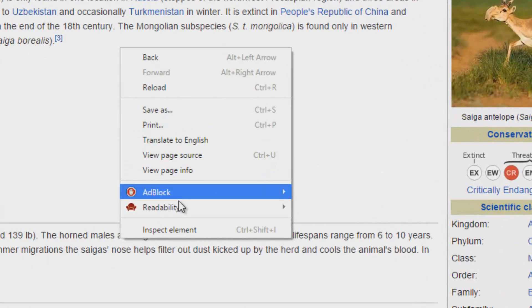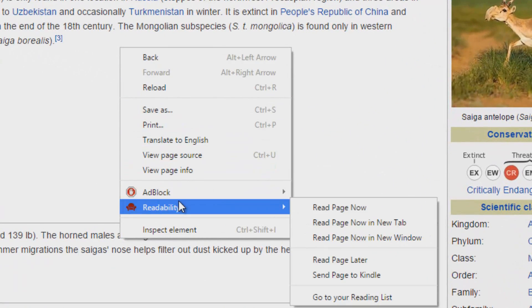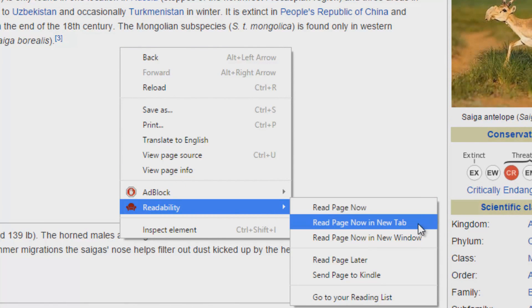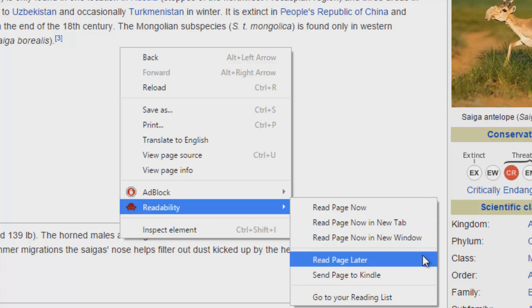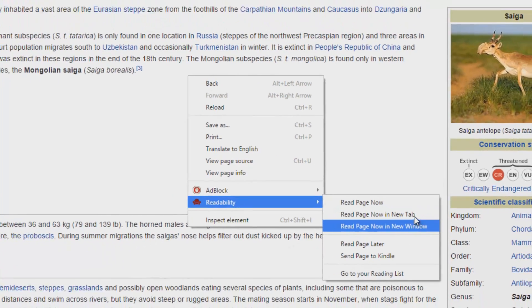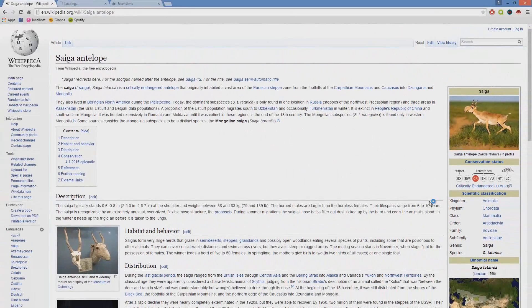...and then go to Readability. You can then choose to either translate the whole page into a readable mode, or select it all for a new tab or a new window, or send it to your Kindle and things like that.